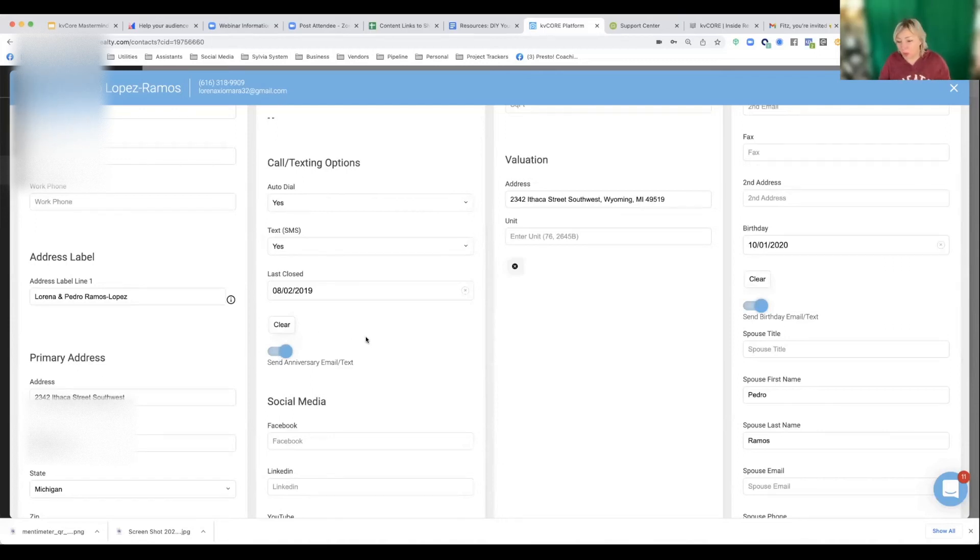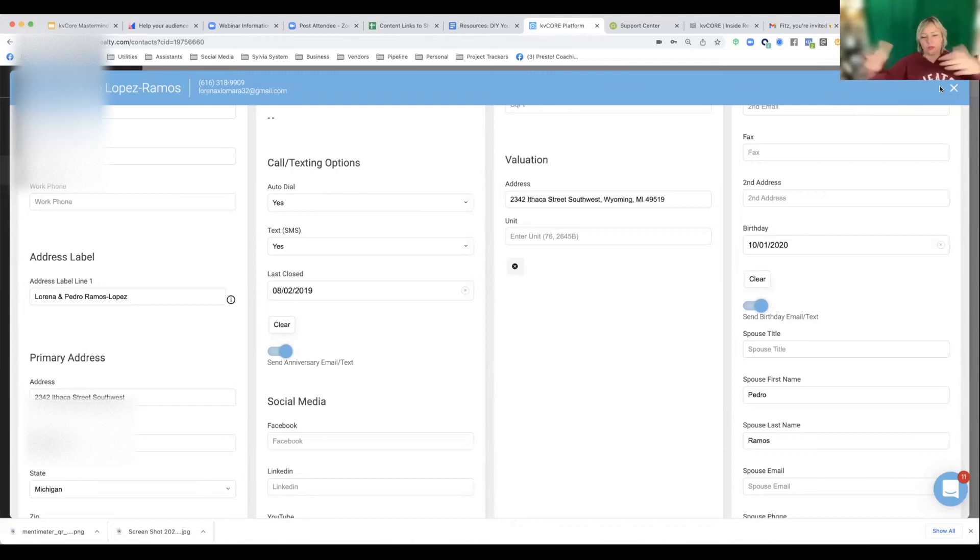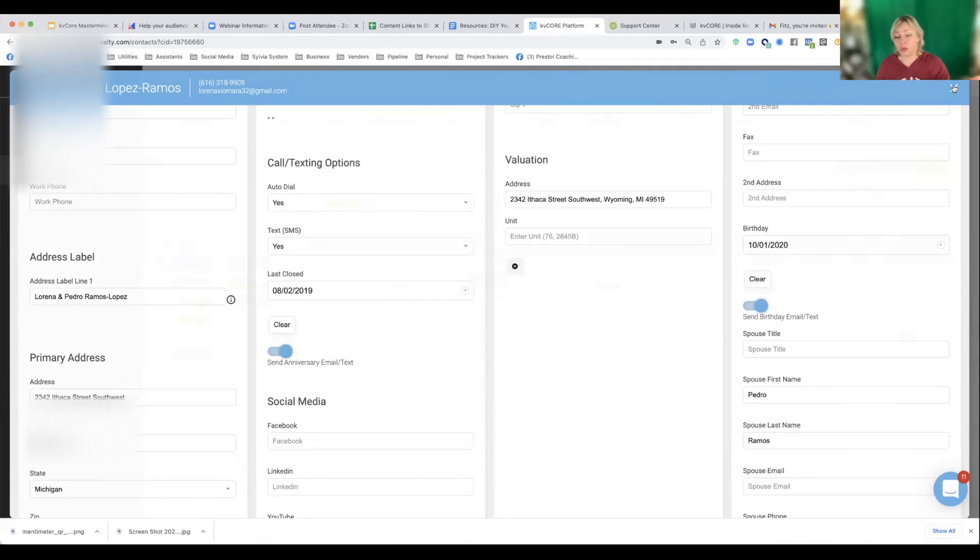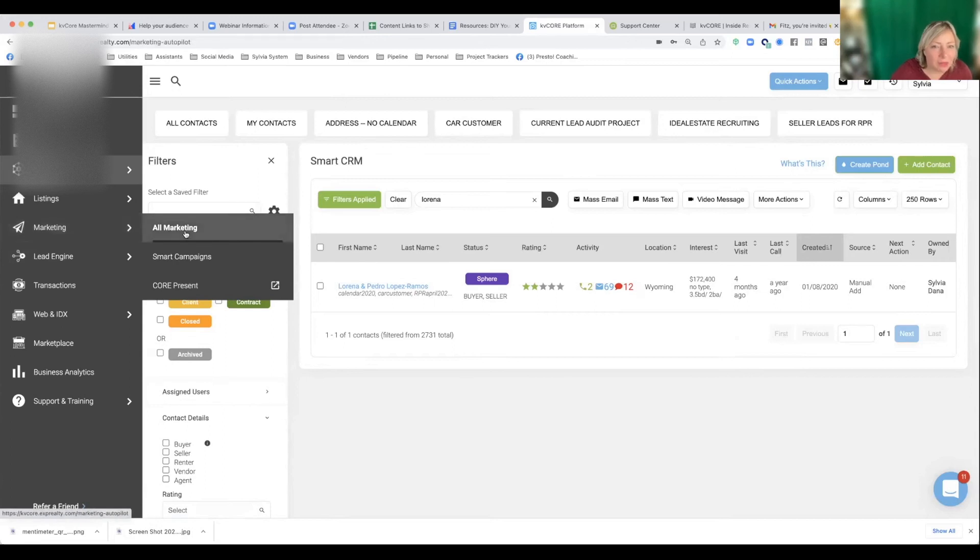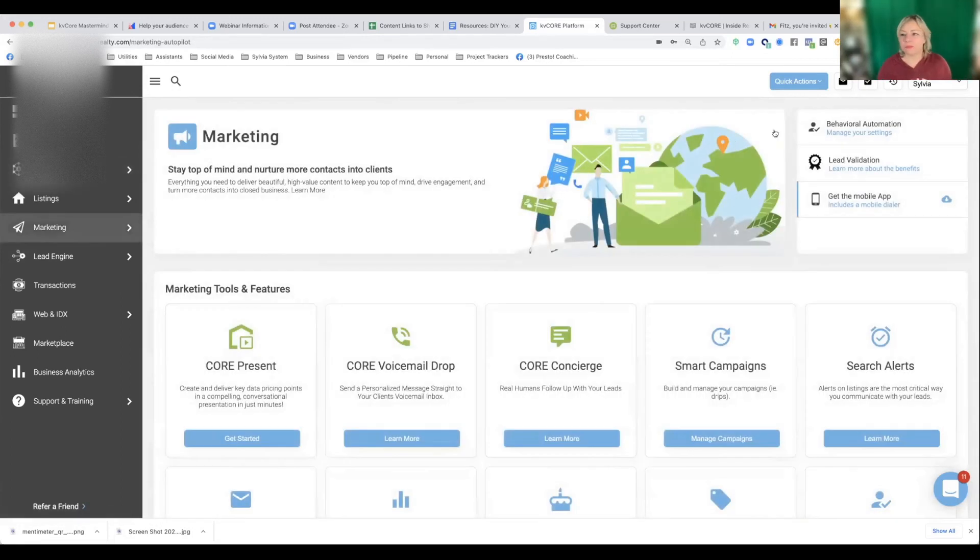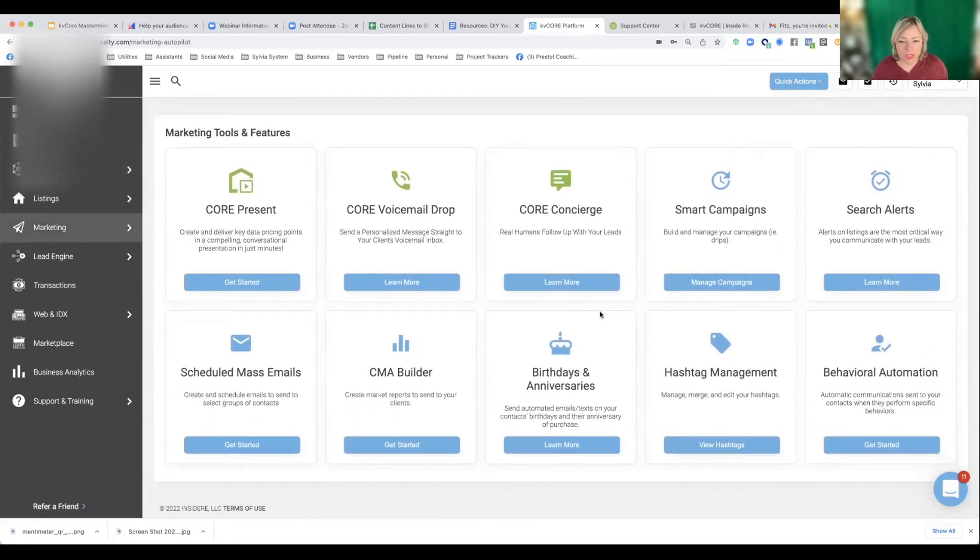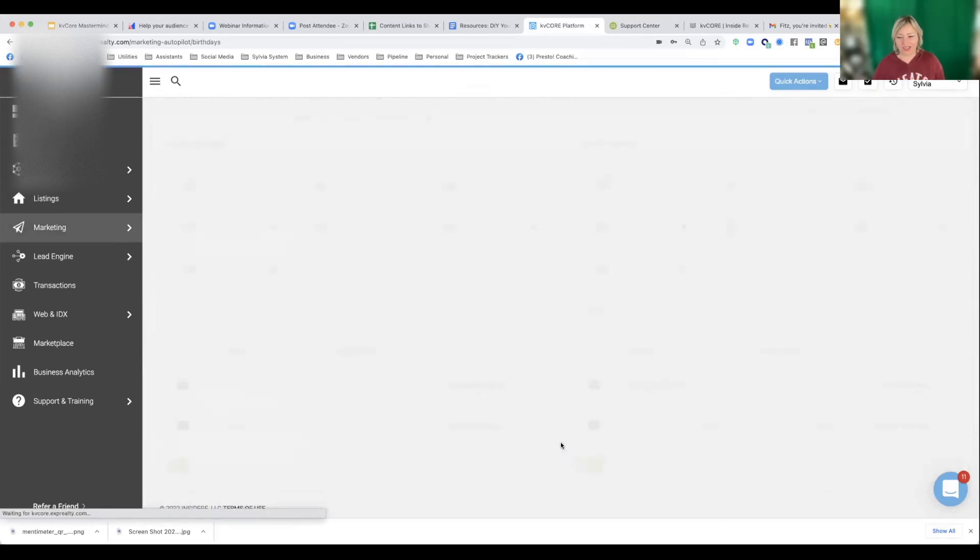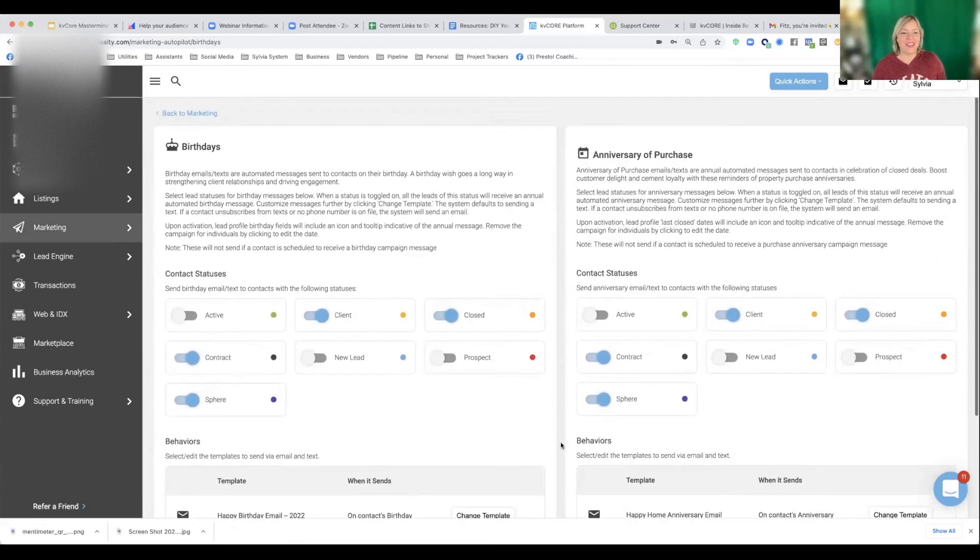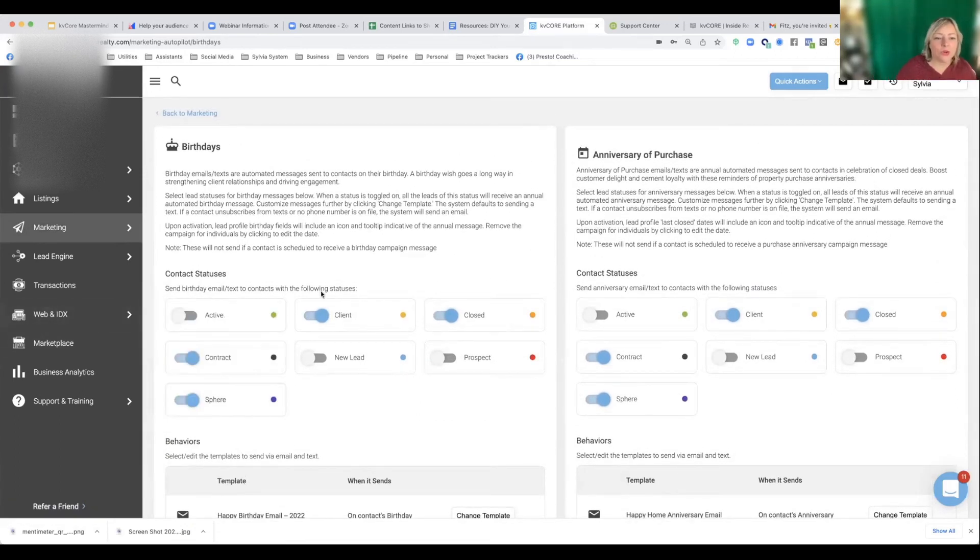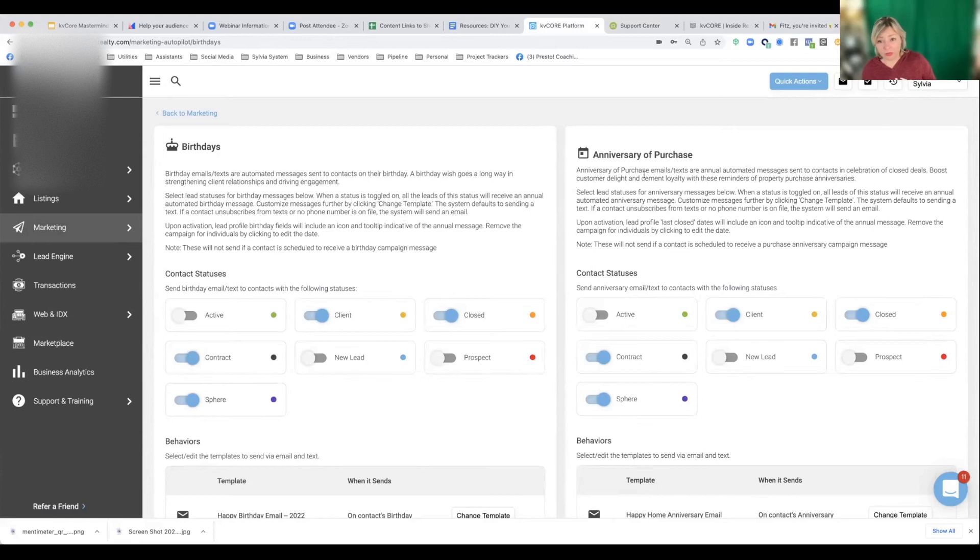So that is step one going through. So if you say you're doing this for the first time, you have your 25 contacts, you import them. One thing to do is make sure there's a birthday and maybe a last close date. So where do you find the messages that are sent? Right. So I'm going to go to marketing on marketing and you will notice birthdays and anniversaries learn more.